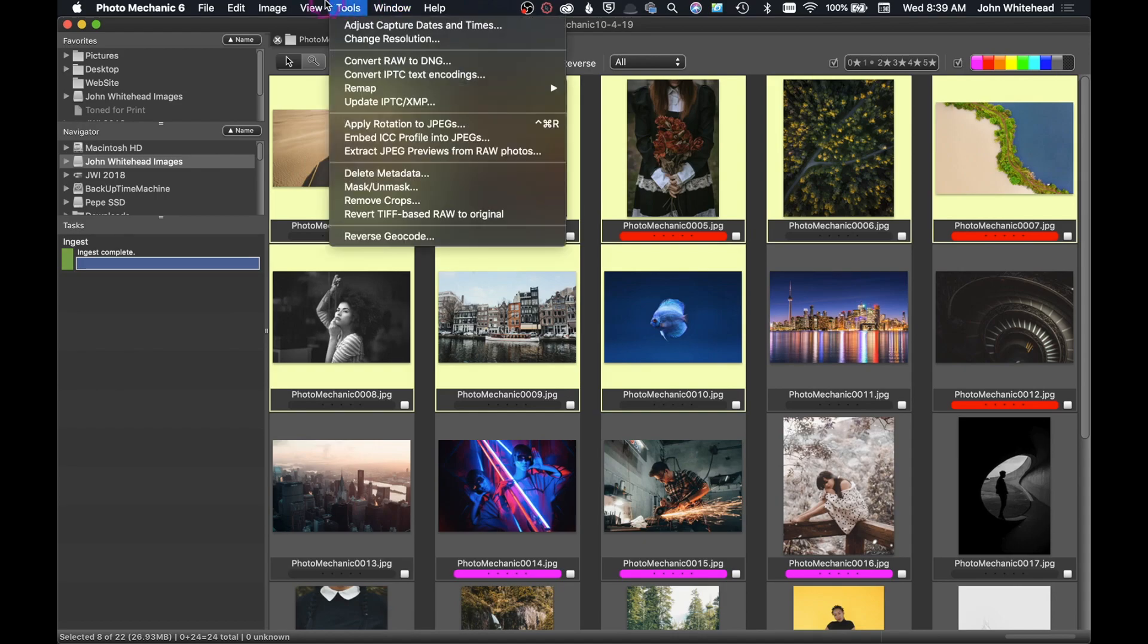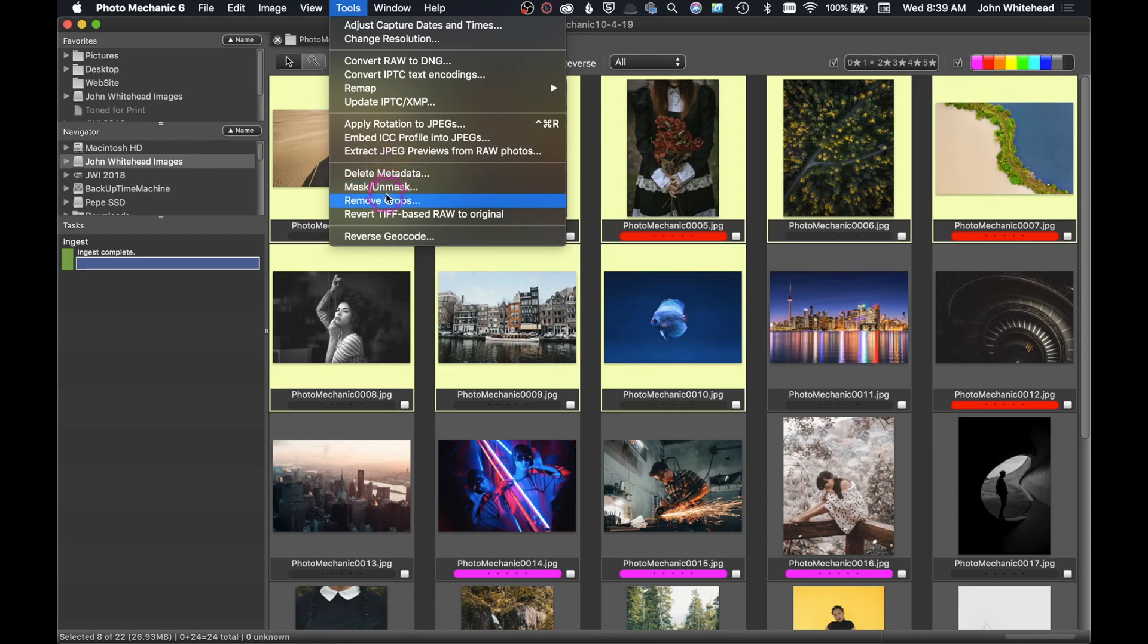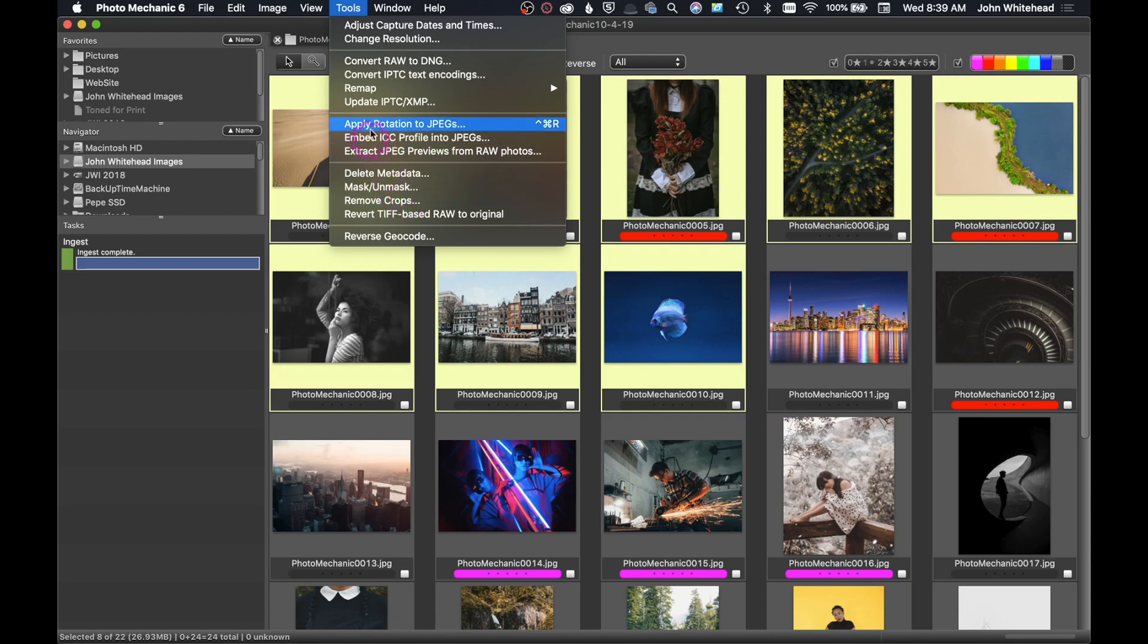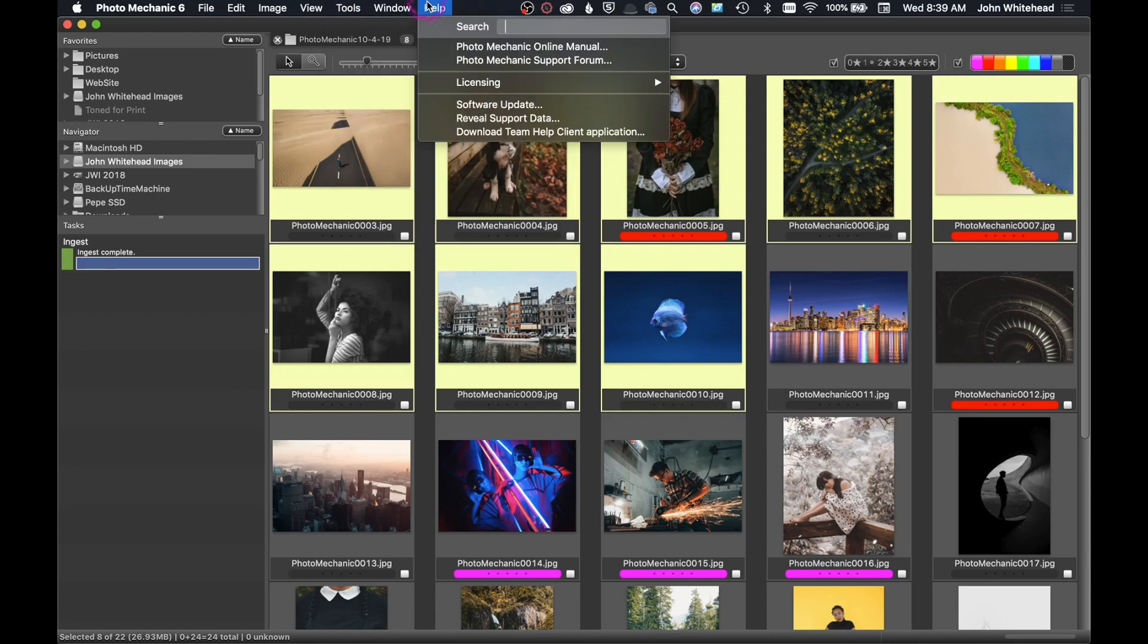We have stuff if you want to delete your metadata because you didn't want people to know about it for some reason, you could easily do that. Remove your crops, so if you come in here and you wanted to crop, you just wanted to come in and remove them real quick, you can come here, Remove Crops. Photo Mechanic's website does have some tutorials and information on how to use the program as well.